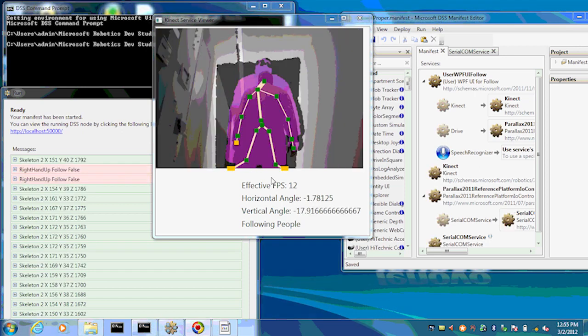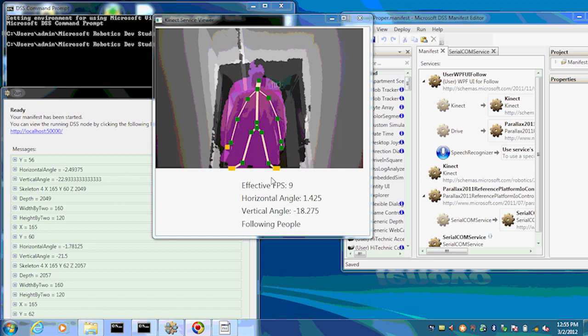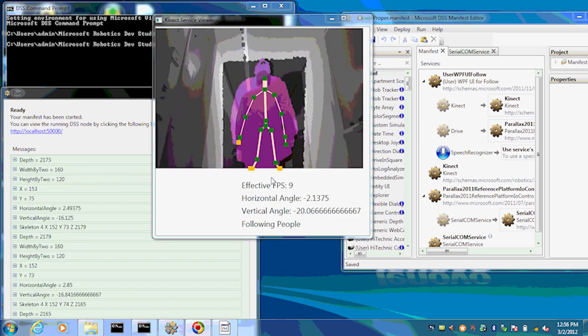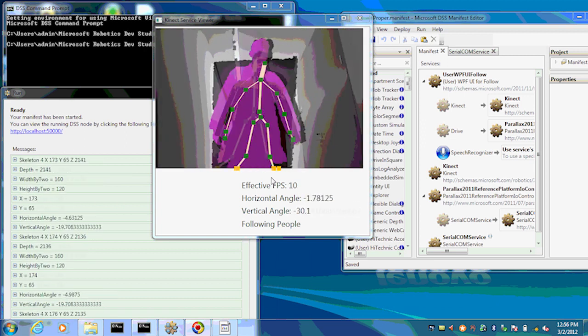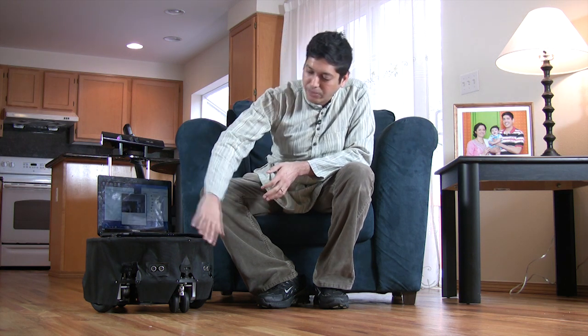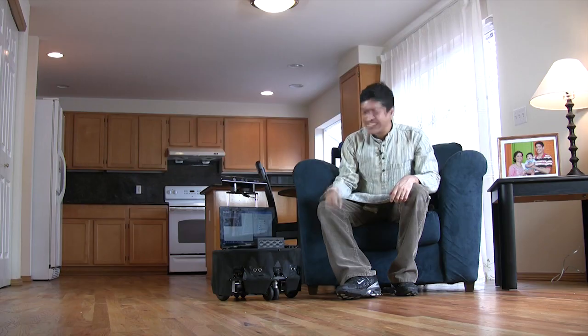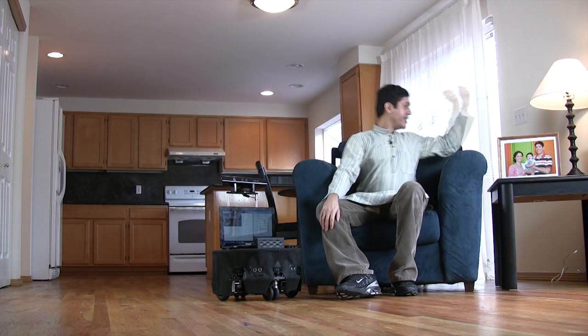I'm using the Kinect to track people through their skeletons, and then using the motors so that I can drive towards people. I can start following people by turning left, right, or following straight ahead. We decided to dress up the Eddy a little bit to look like a butler, so we put a butler suit on it. So let's get the party started.